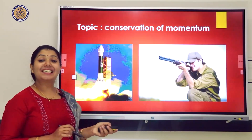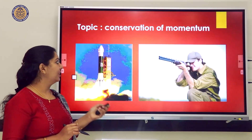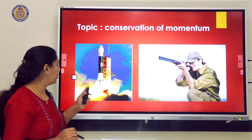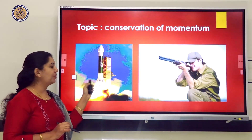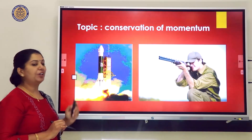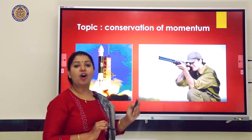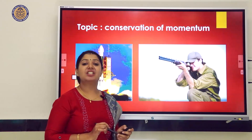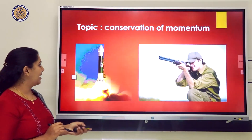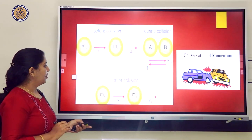Some applications of conservation of momentum include the working of a rocket and the recoiling of a gun, both of which use conservation of momentum.